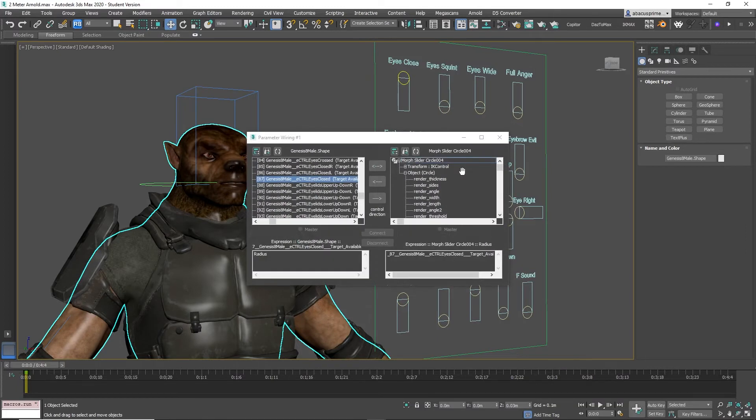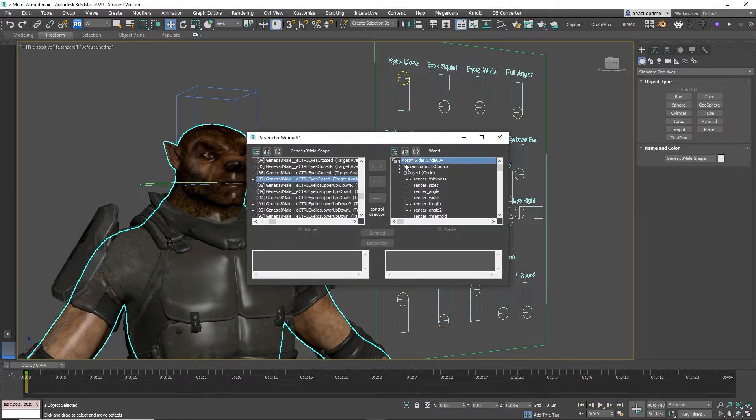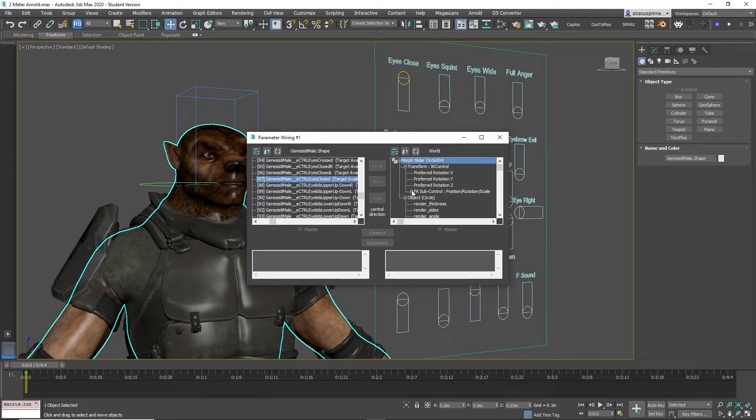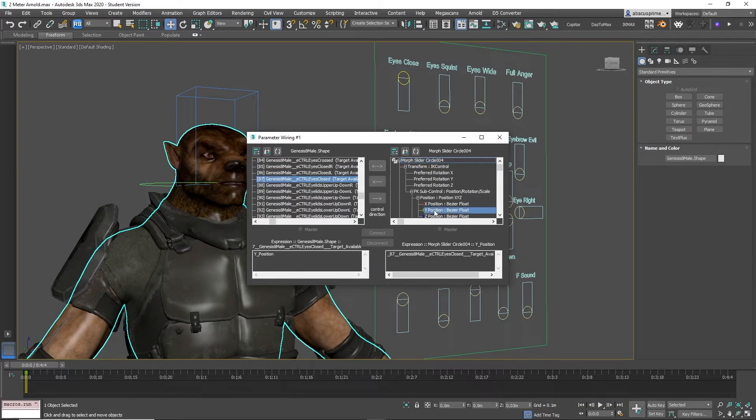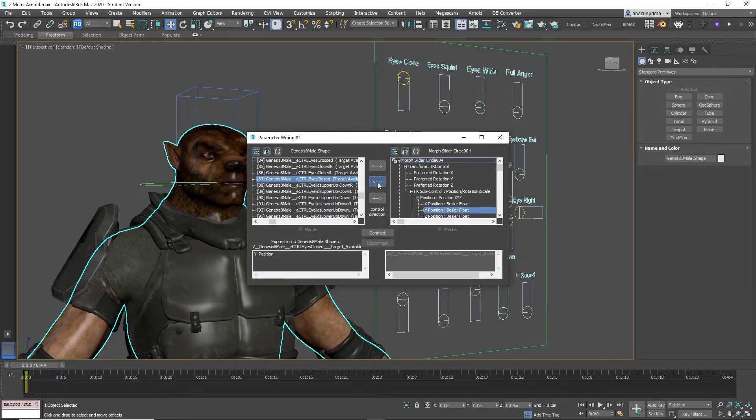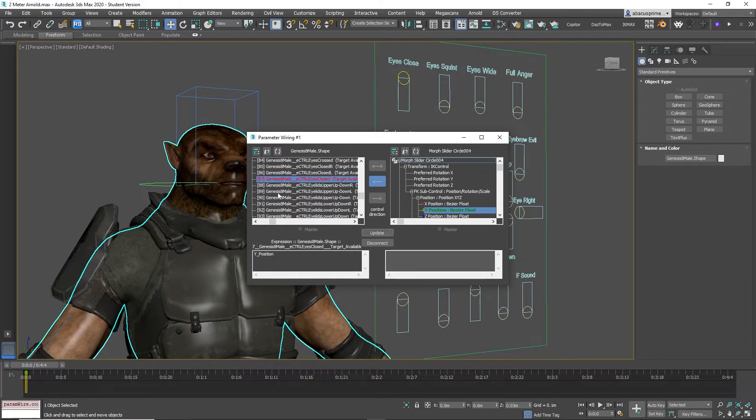The parameter wiring screen appears. On the right side where it says morph slider, select transform IK control, then FK sub control, then position, then Y position. Now click on the middle arrow that represents the one-way connection, then click connect. Now close the dialog box and let's see if it worked.